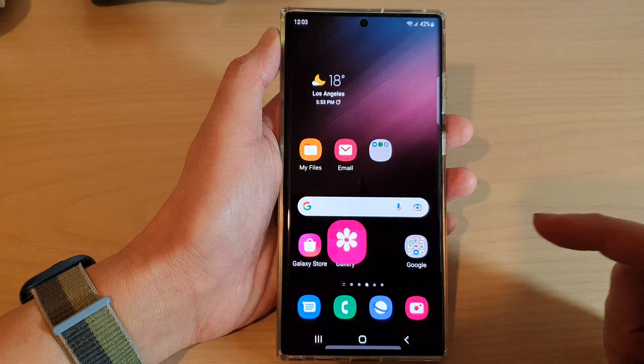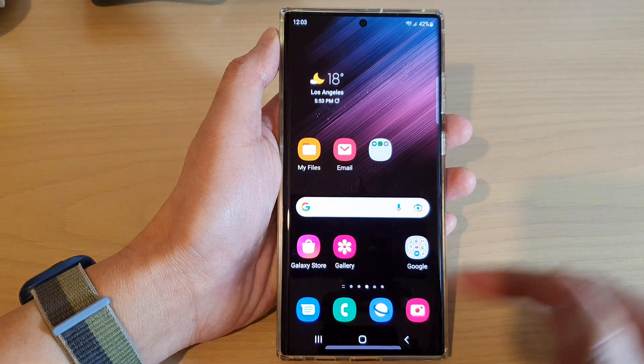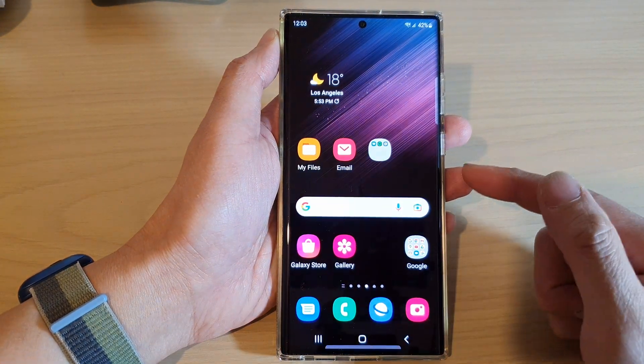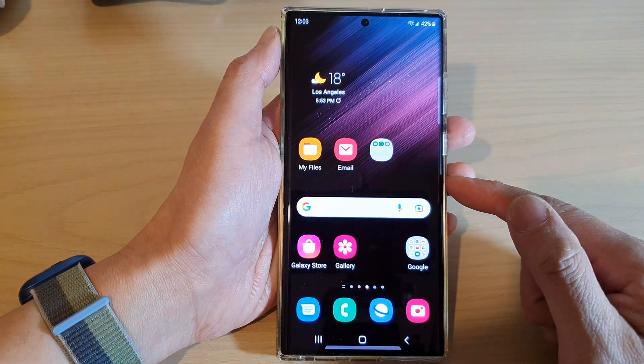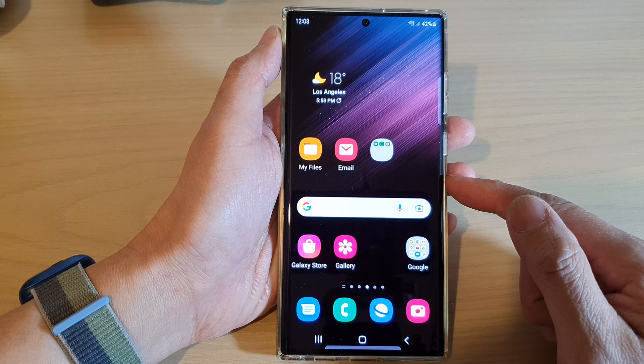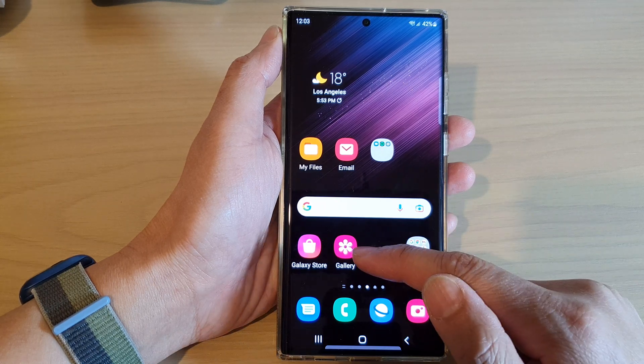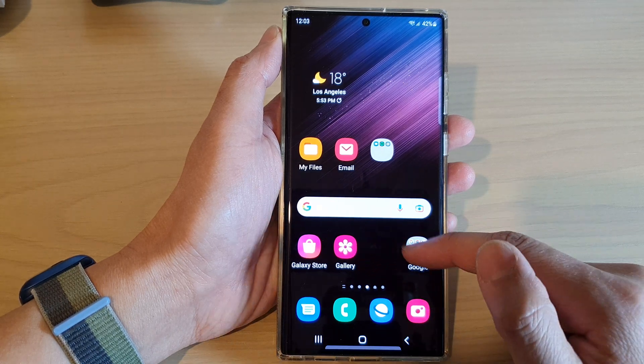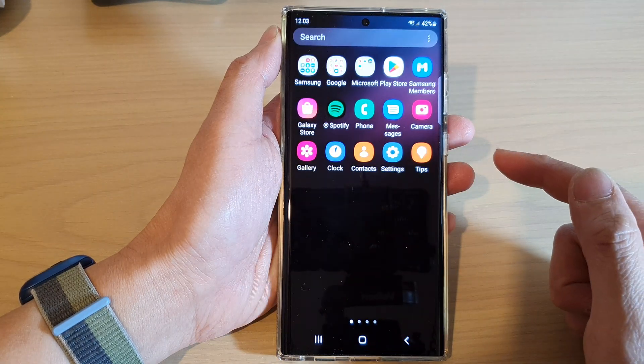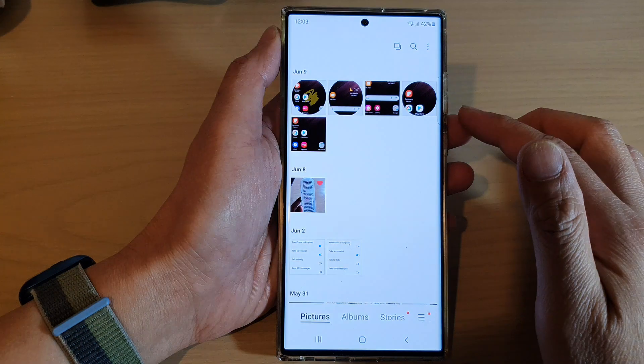First, let's go back to the home screen by tapping on the home button at the bottom of the screen. Now on the home screen or in the app screen, open up the Gallery app.